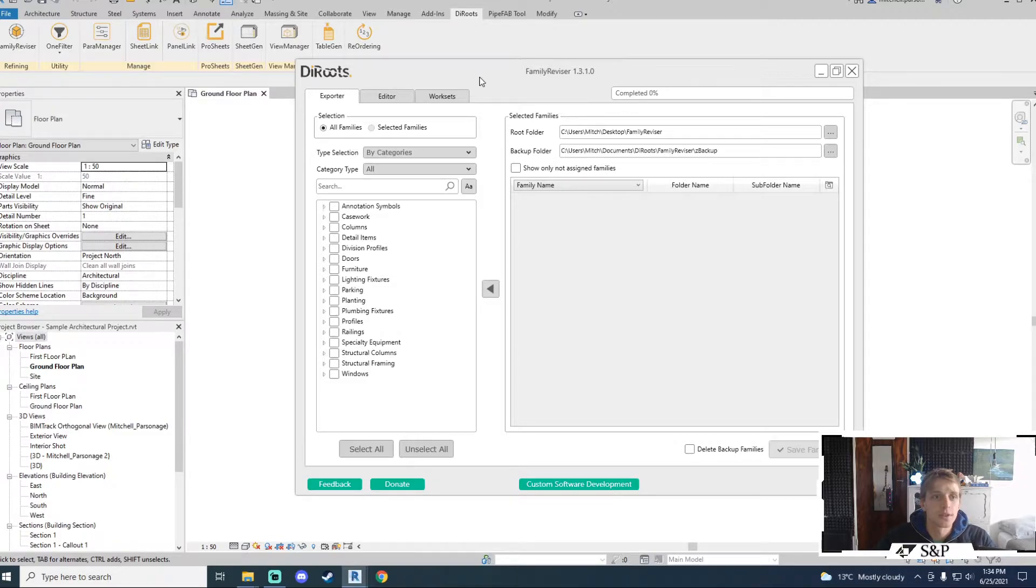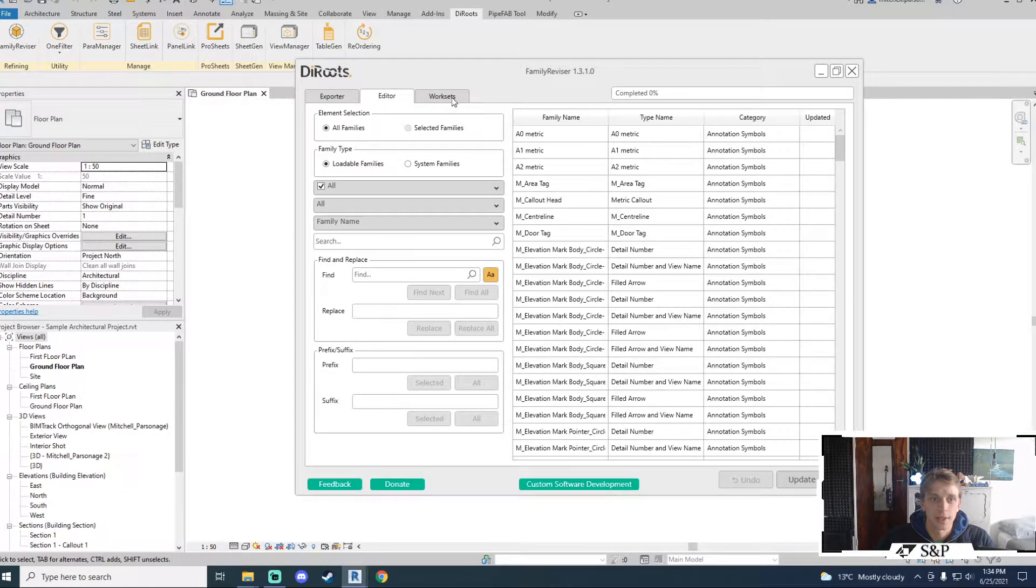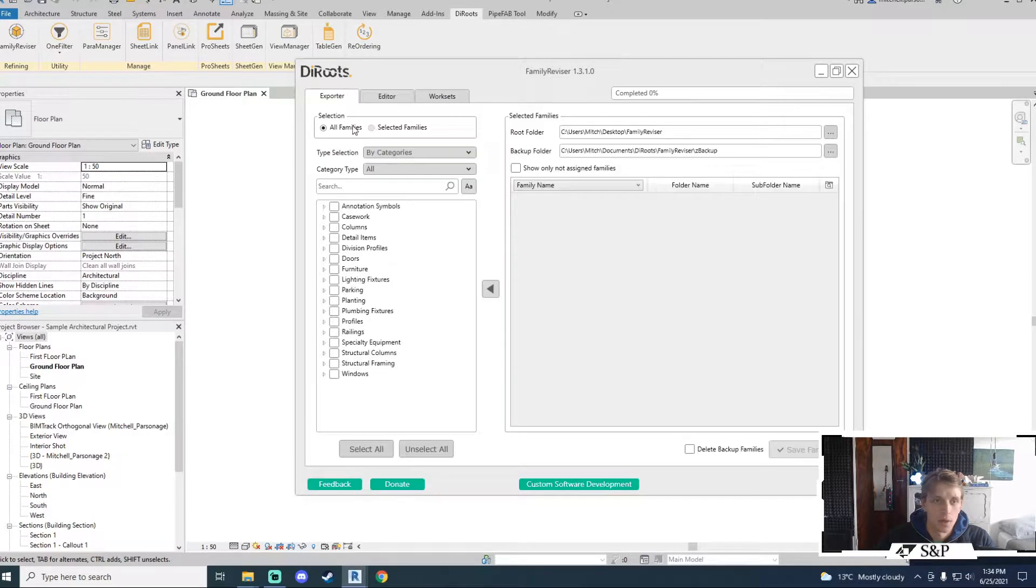The tool is split into three tabs: an exporter, an editor, and then a worksets management tool. Let's start with these selection options.